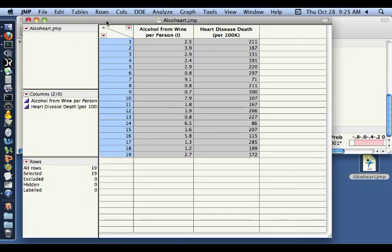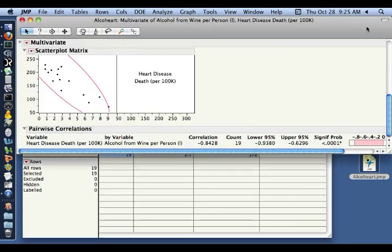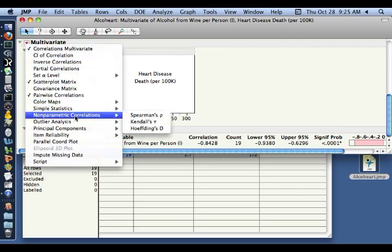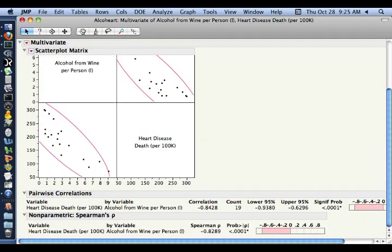To do that, we come back to our multivariate screen, come up here to the multivariate options, come down to non-parametric correlations, and select Spearman's rho. Again, let me just minimize this so you can see it a little better.